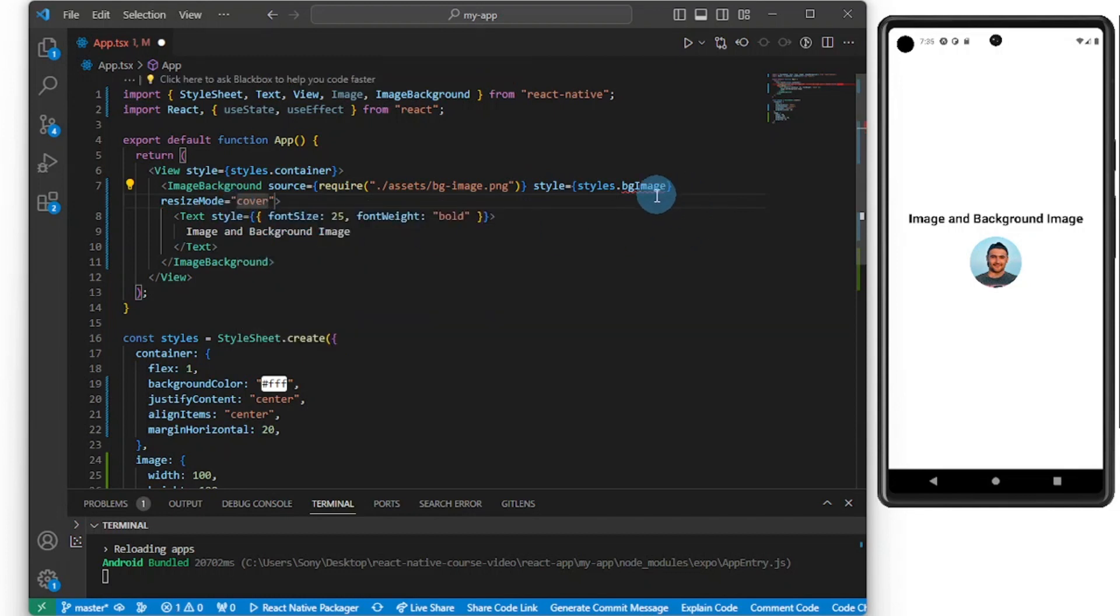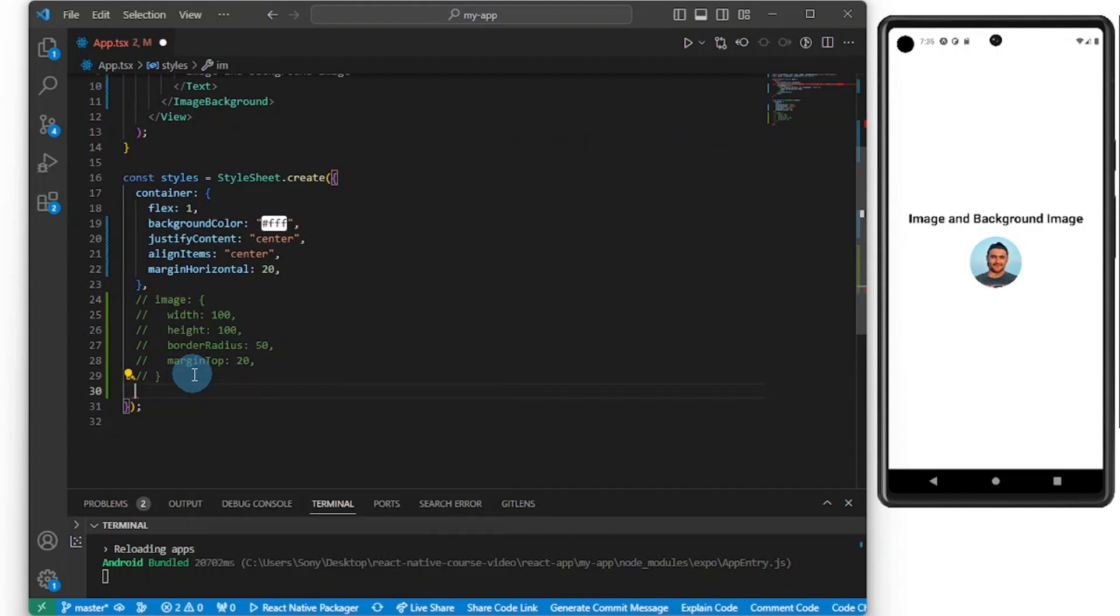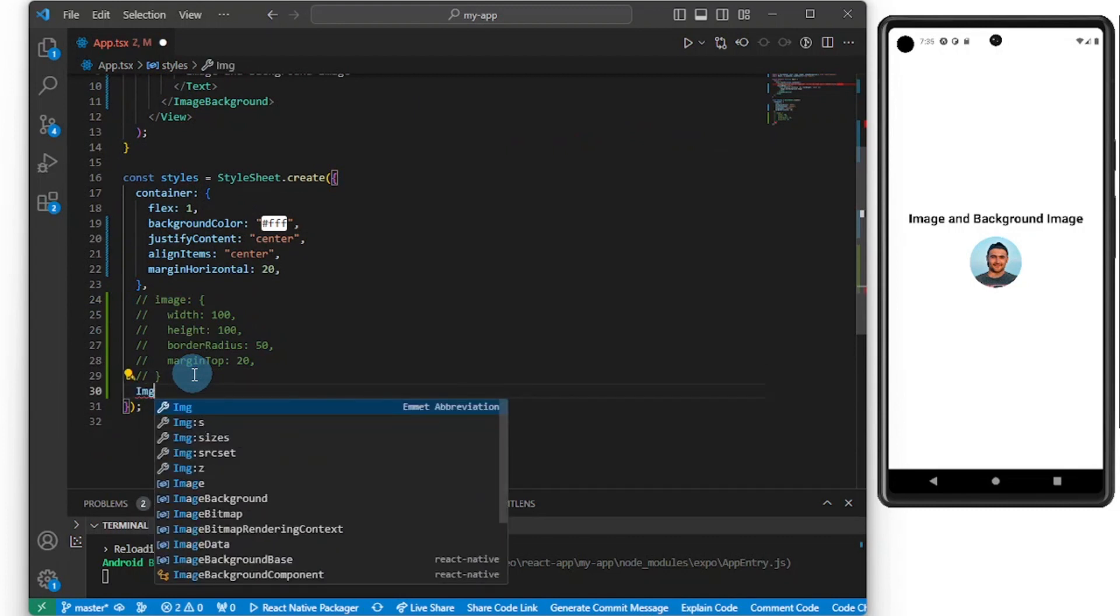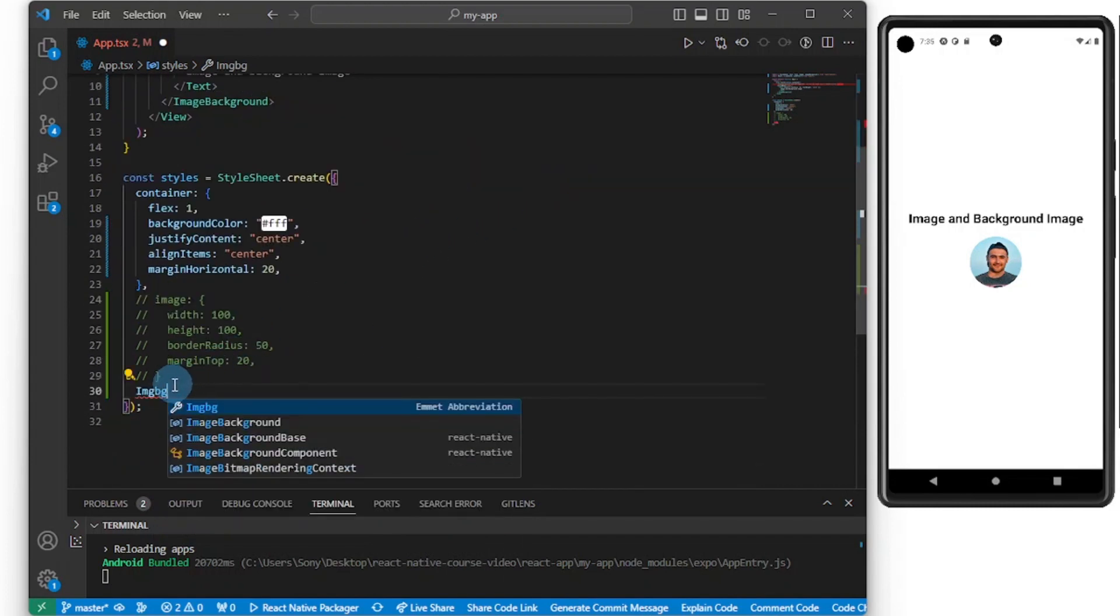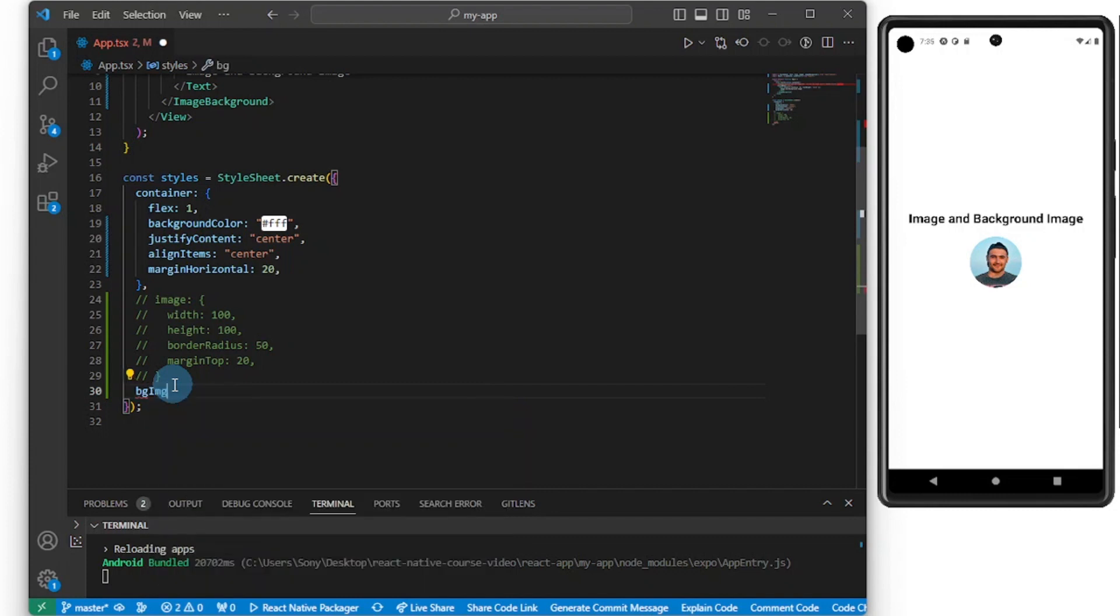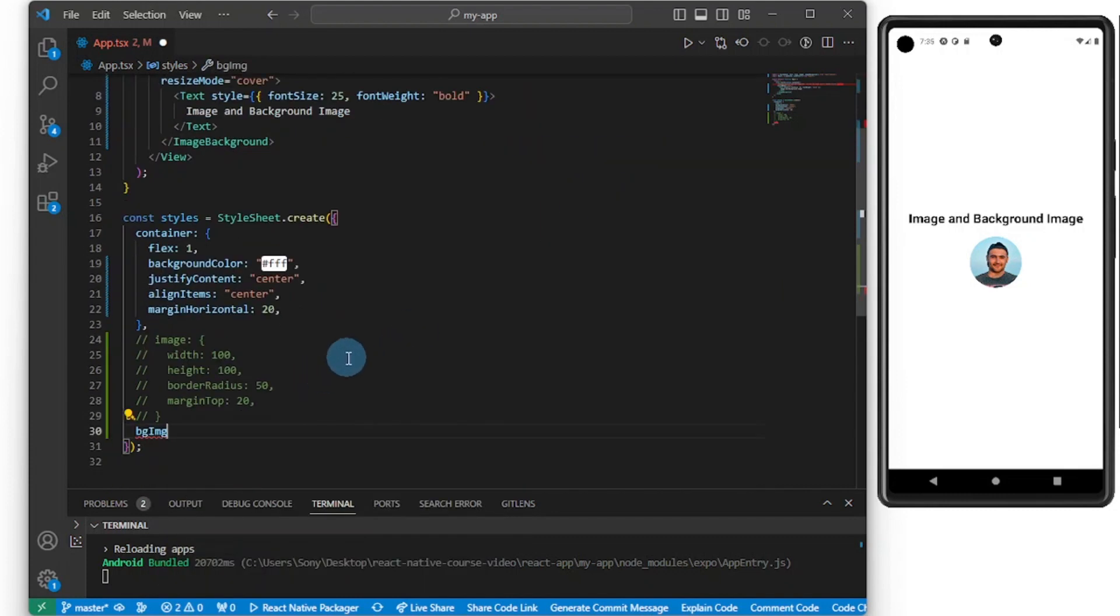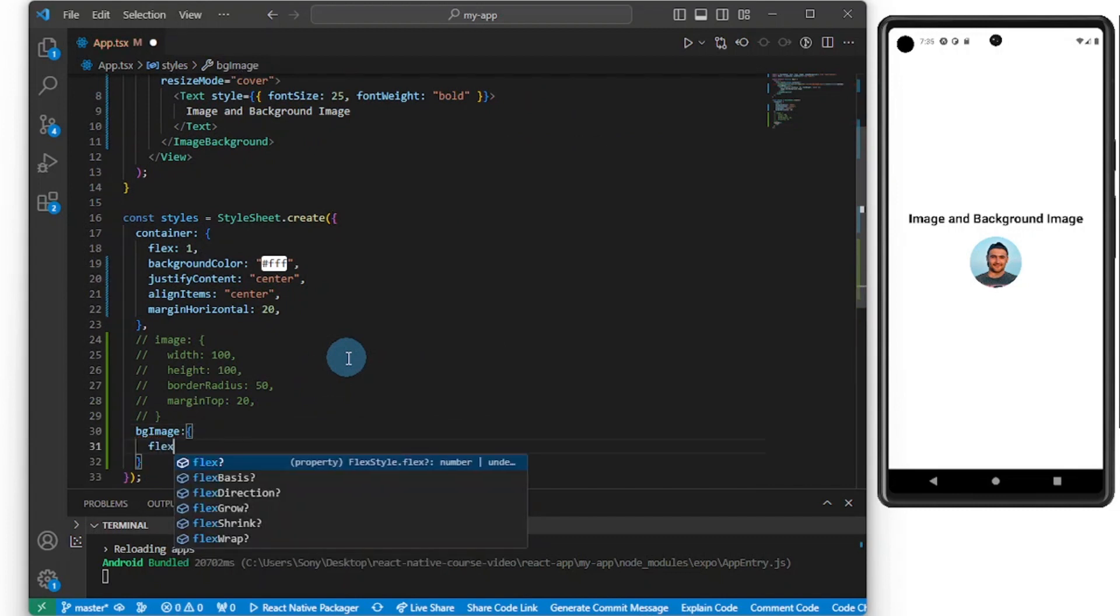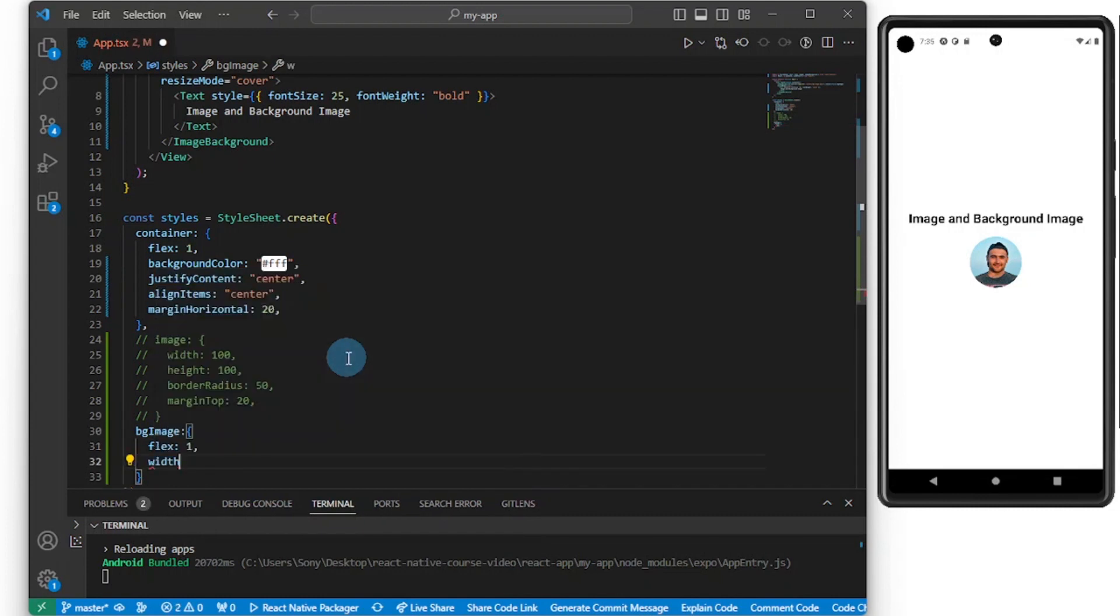Let me comment this out and do for the ImageBackground, background image. So bgImage, is that fine? I'm going to do flex 1 so that we span the image across, and I want to set the width to 100%.